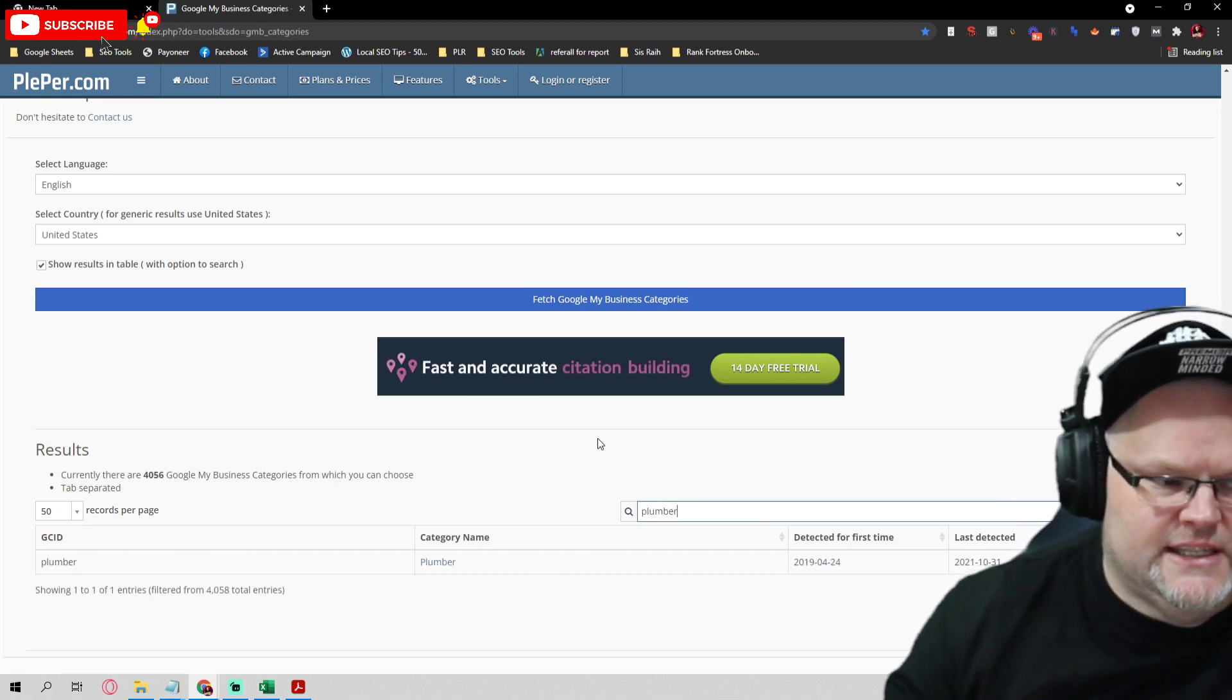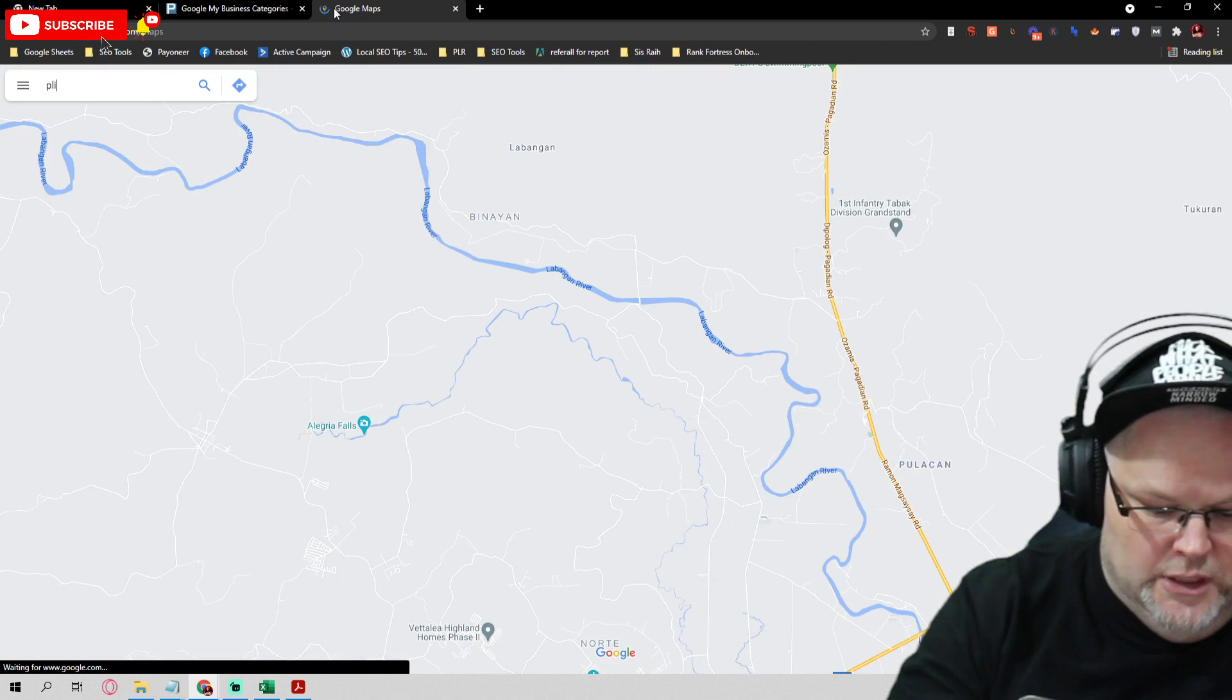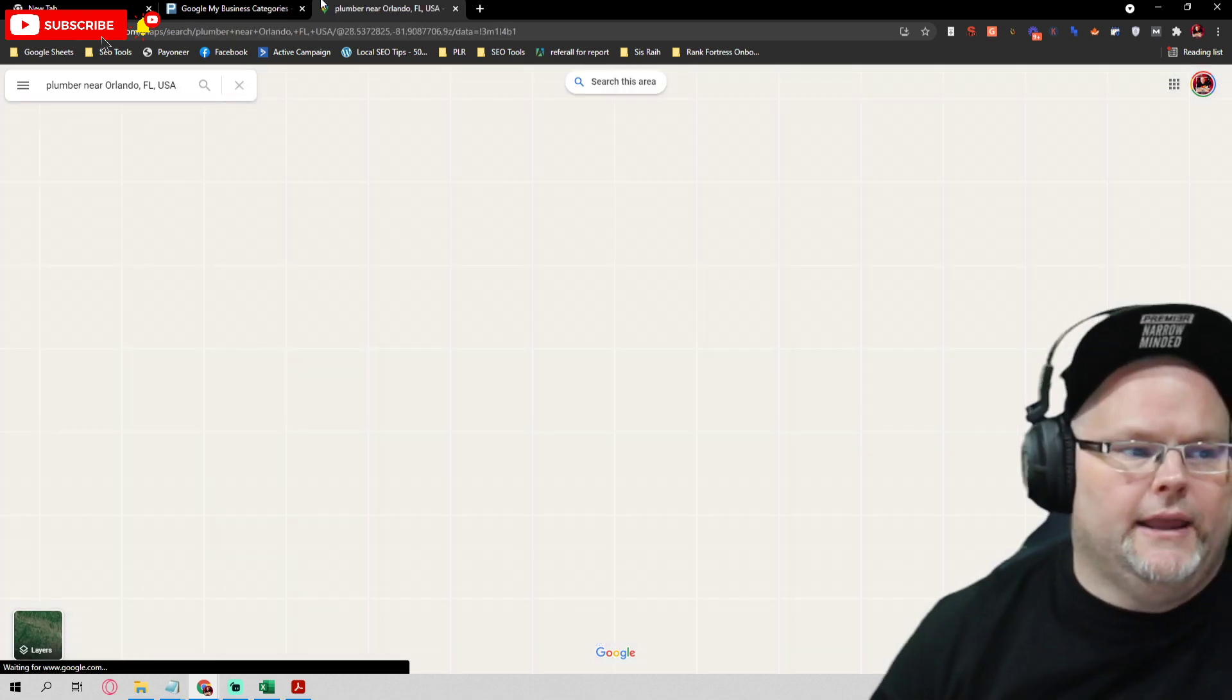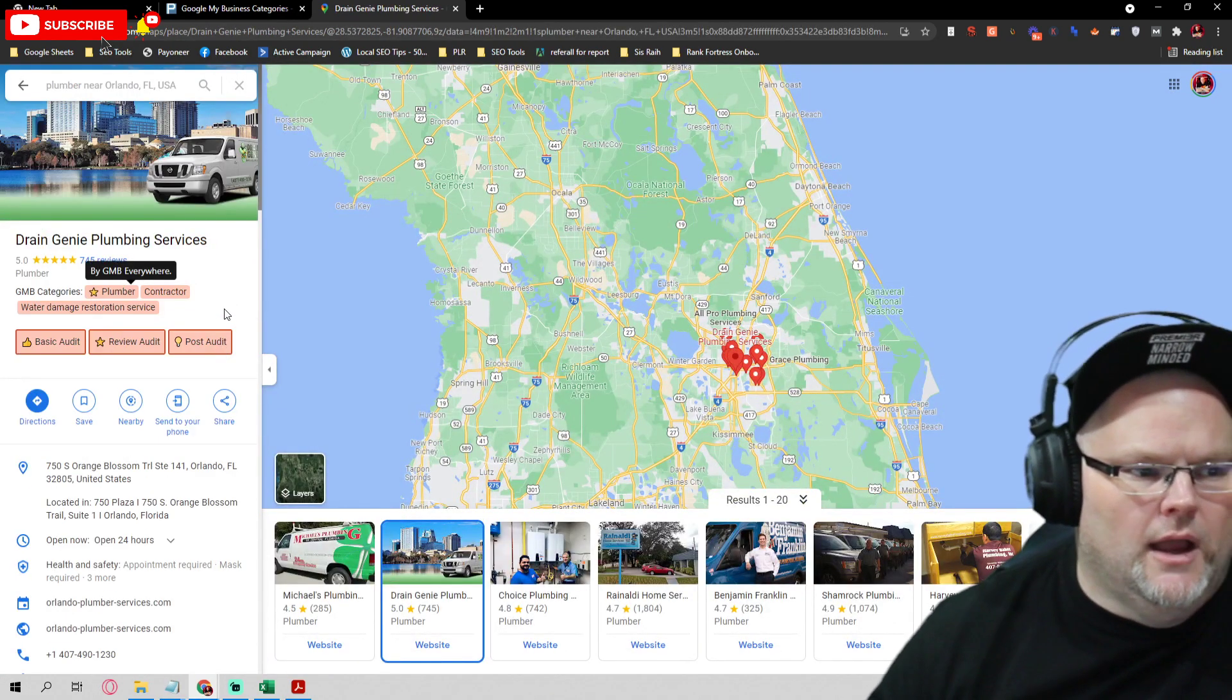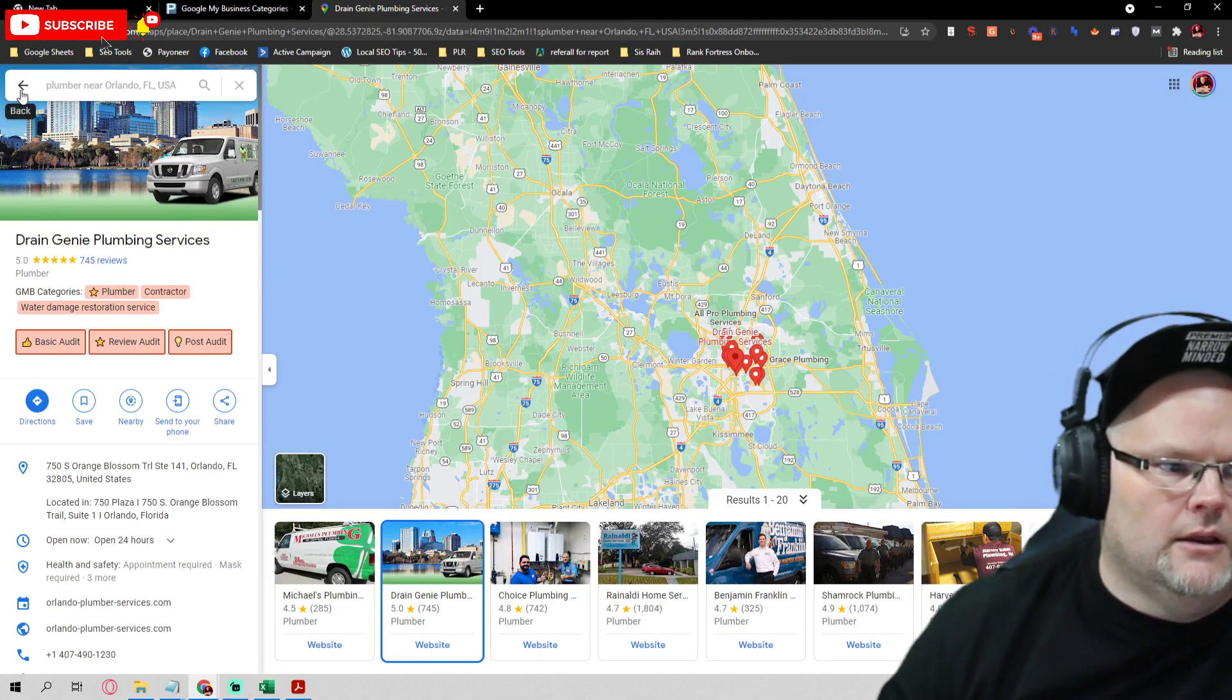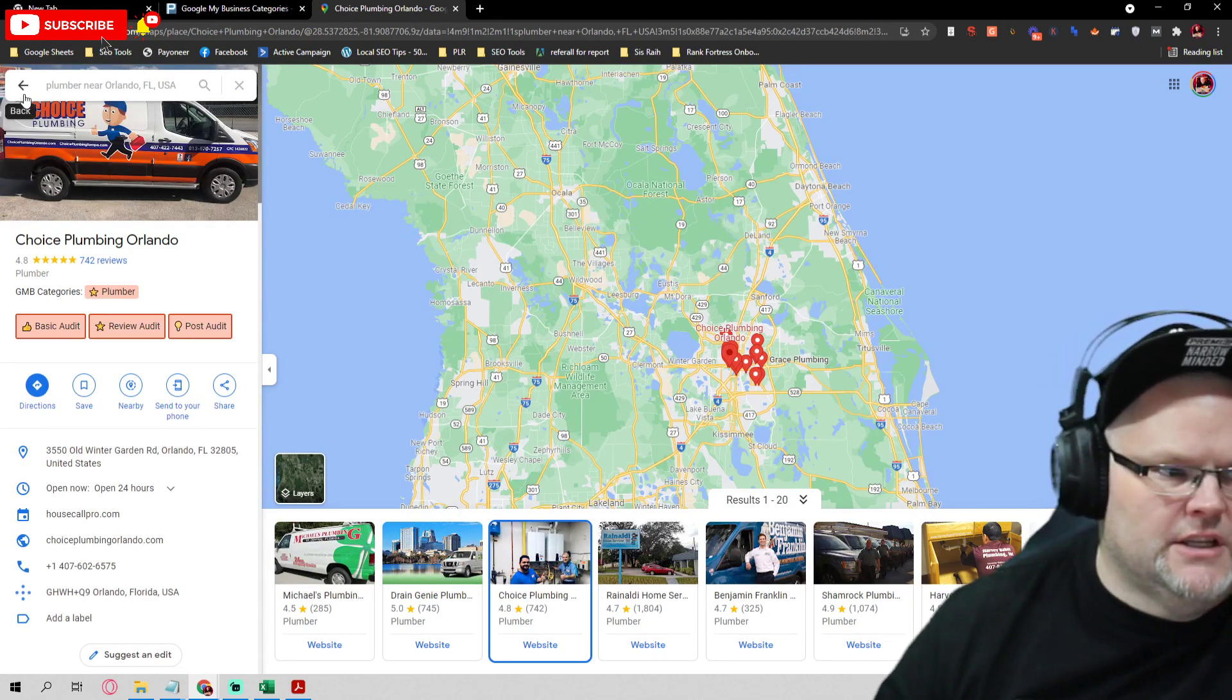Let's say we look up plumber in Orlando and we were to choose any one of these guys, like this one. I want to be Drain Genie. I can see that they have a few categories: plumber, contractor, water damage restoration. Now go look at the next guy. What's this guy have? Plumber. He's number two. What's the third guy have?